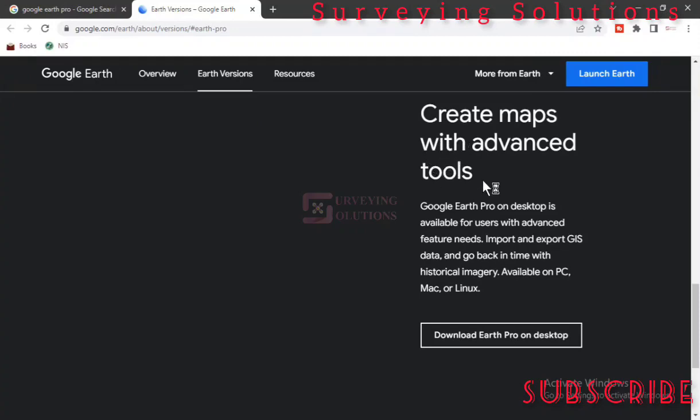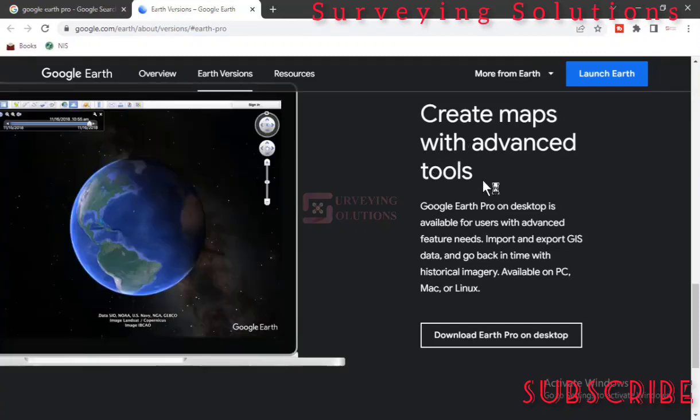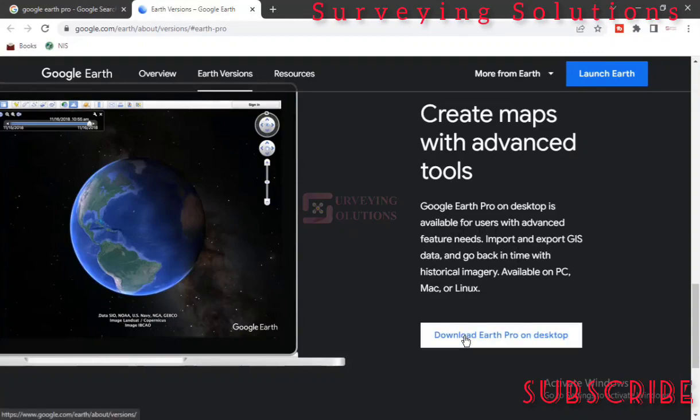We have got "Create maps with advanced tools" - Google Earth Pro on desktop is available for users with advanced and efficient needs. So just click on this.